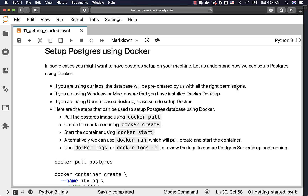In some cases, you might want to have Postgres set up on your machine. It will facilitate you to explore Postgres completely without any restrictions. Let us understand how we can set up Postgres using Docker.